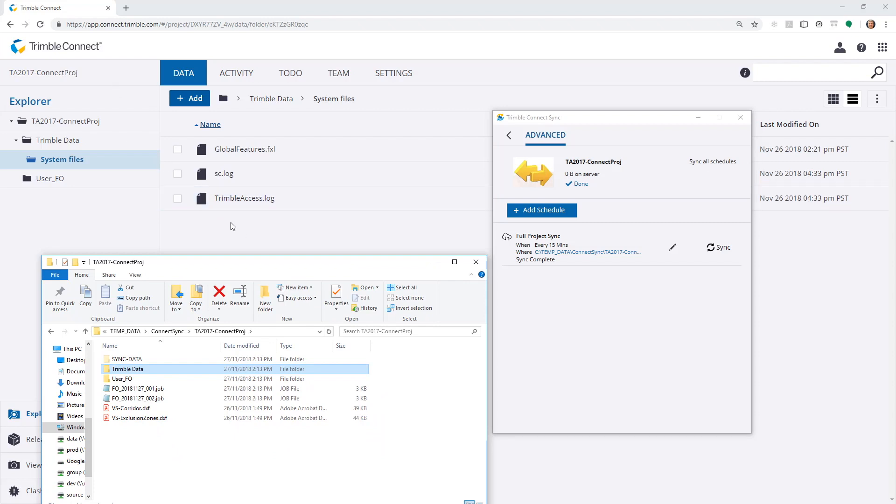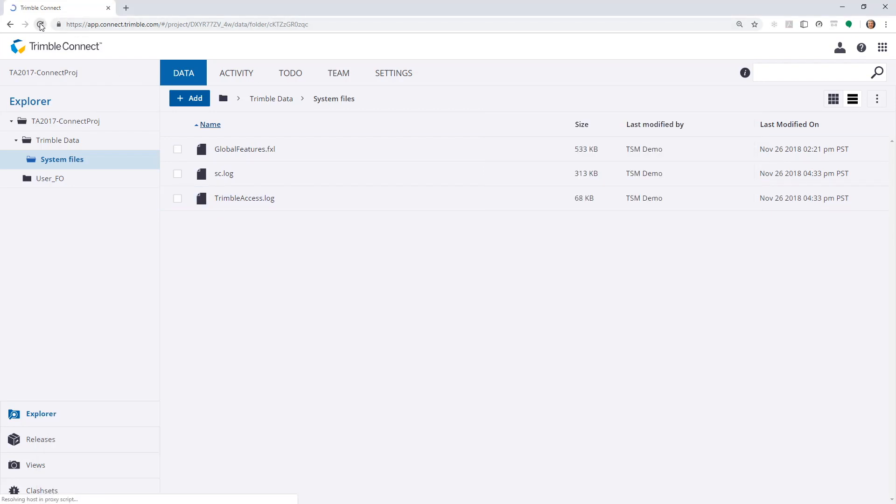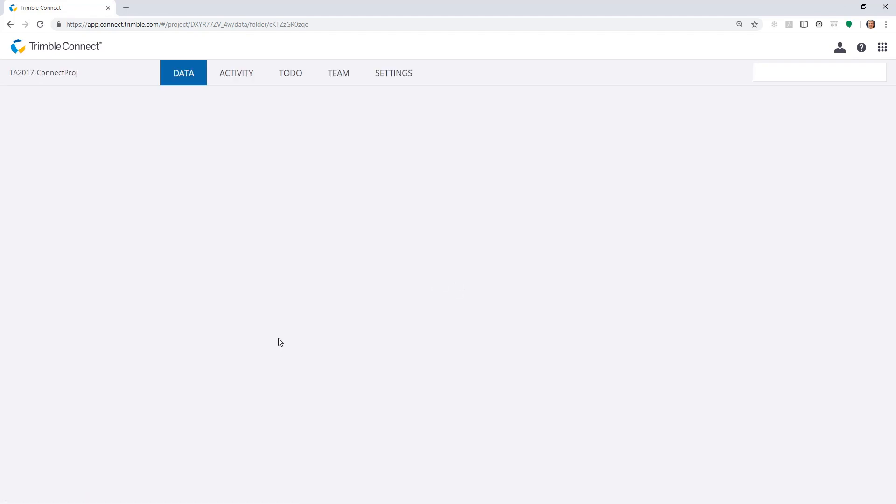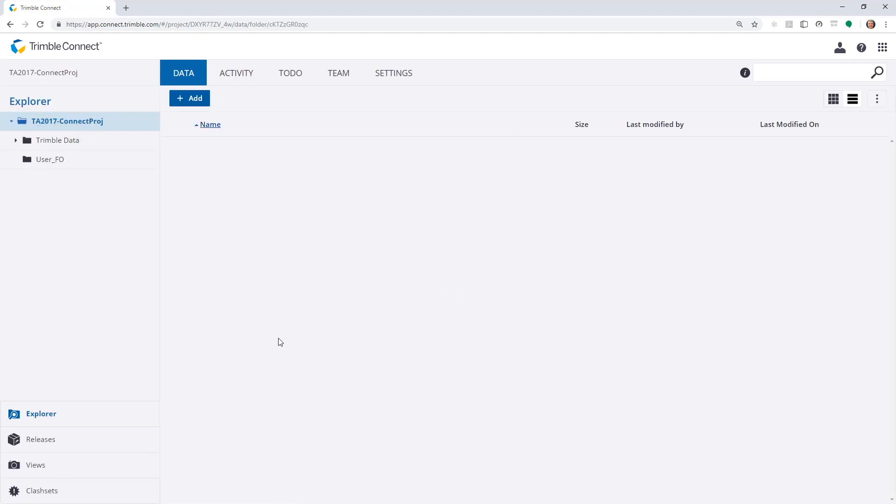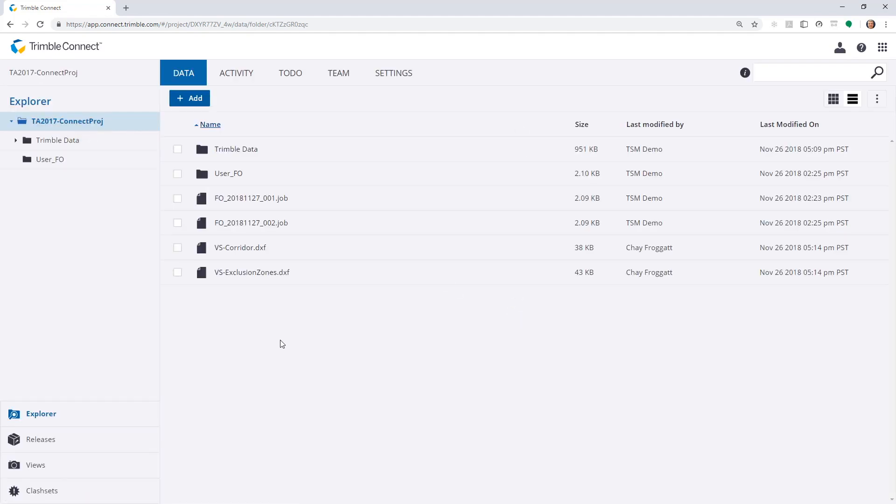And they will show here, and a refresh should show that that's the case. So there's the DXF files.